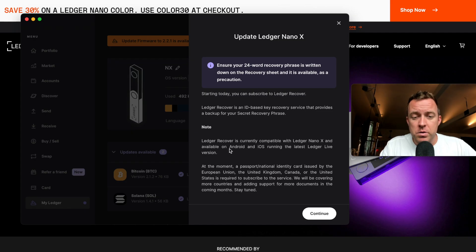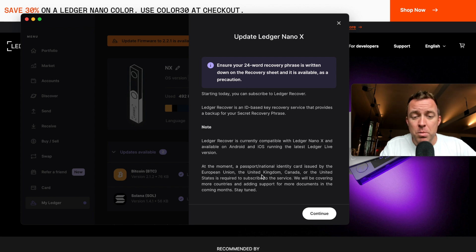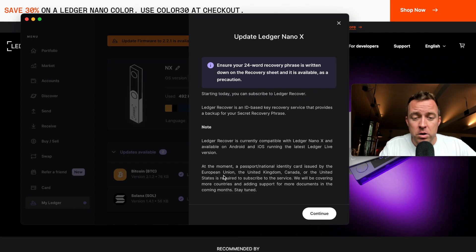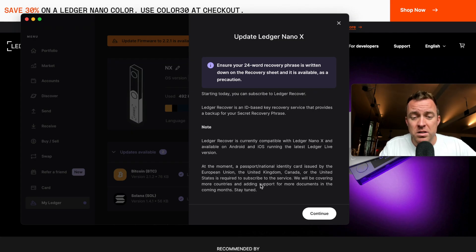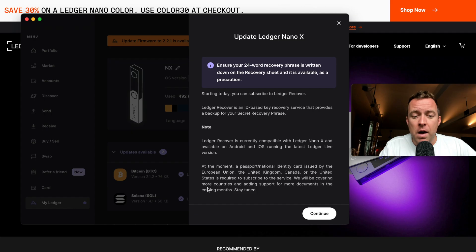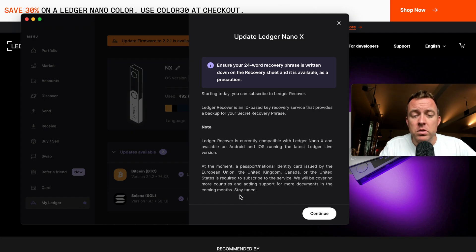Note ledger recover is currently compatible with the Nano X available on Android and iOS running the latest Ledger Live version. At the moment, a passport national identity card issued by the European Union, the United Kingdom, Canada, or the United States is required to subscribe to the service. We will be covering more countries and adding support for more documents in the coming months. Stay tuned.